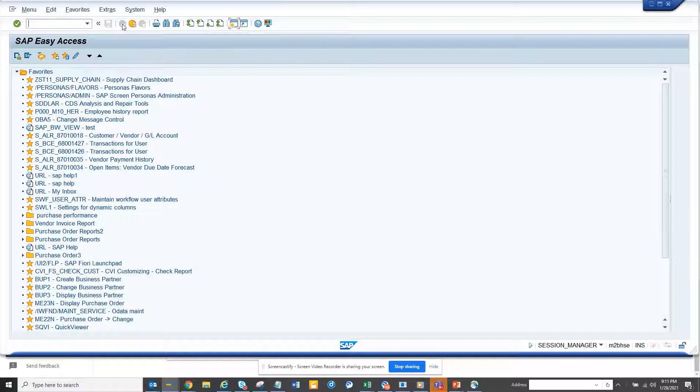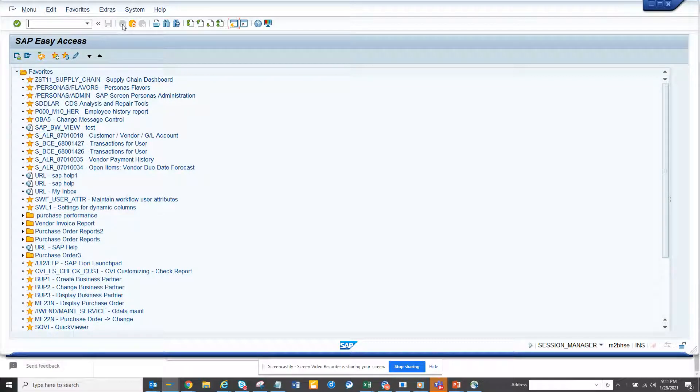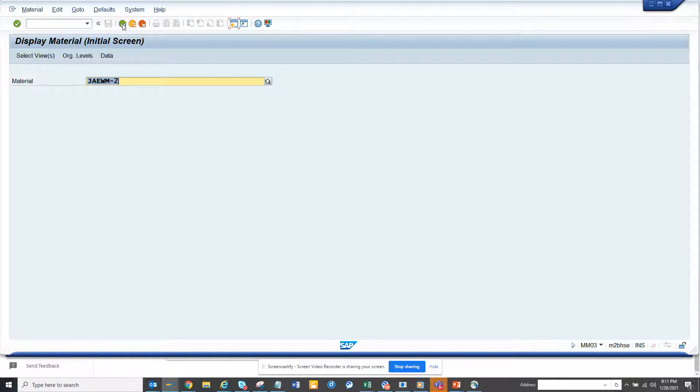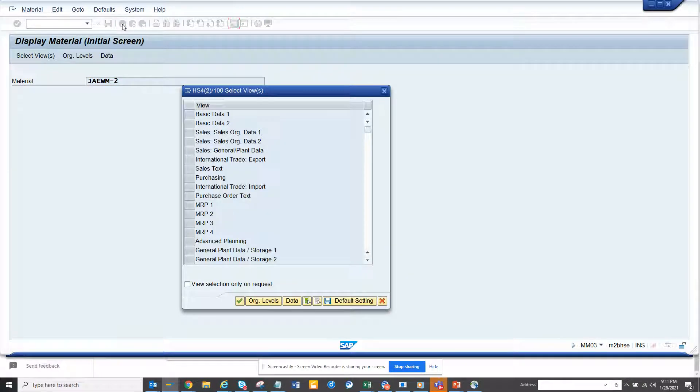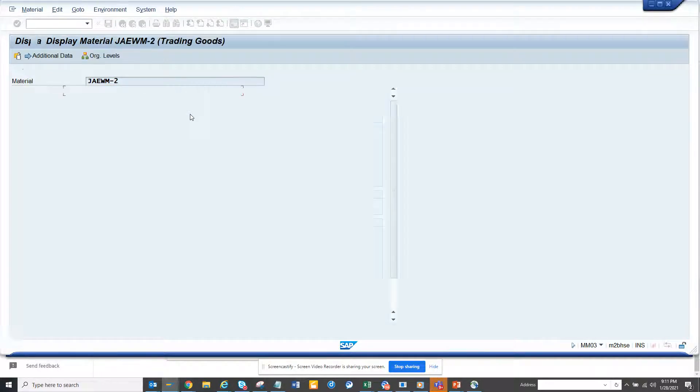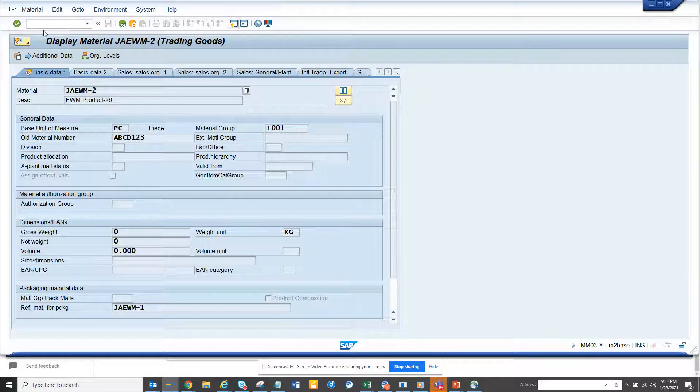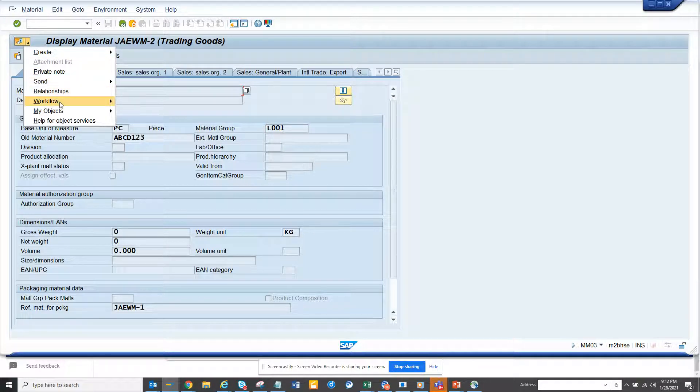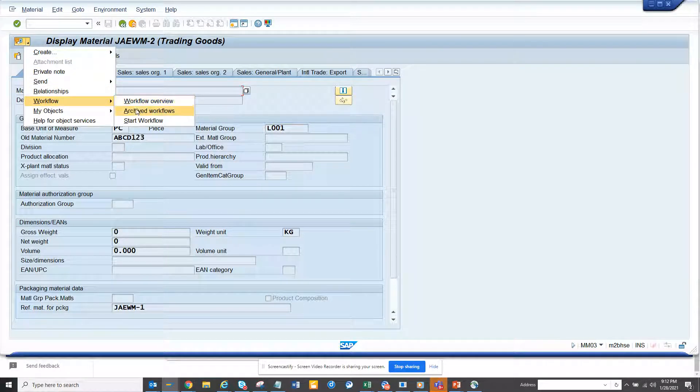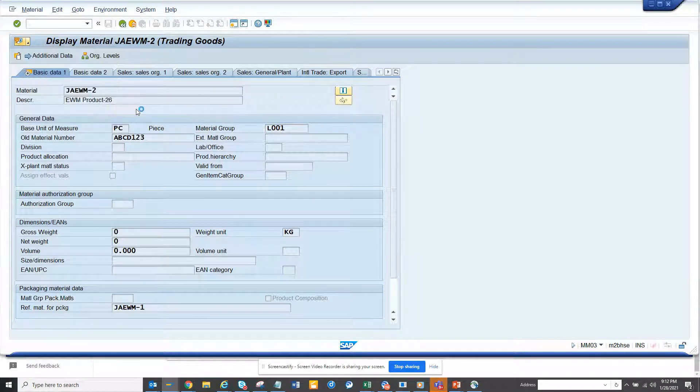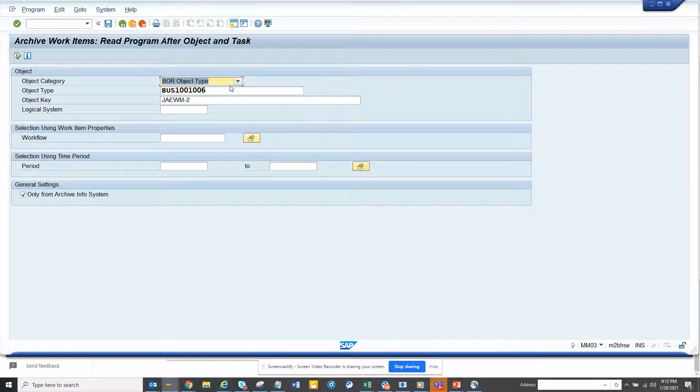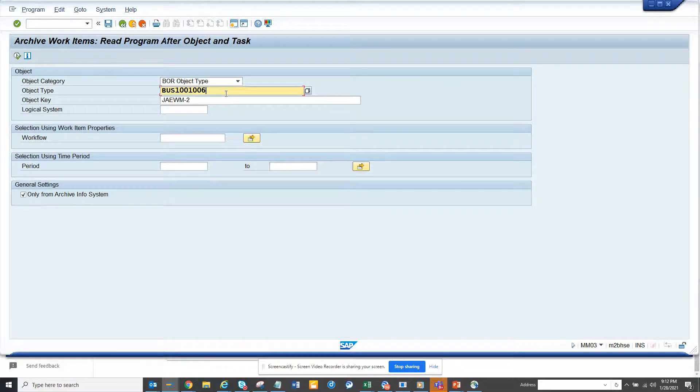So let me tell you how you can create your first one. This workflow is related to material master - a simple workflow. First thing is MM03. I go here, select a material, go to basic data, then from here I'll go to workflow and click on archive workflow. The first step is to get the business object.